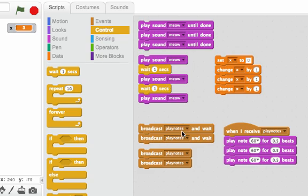There's a similar situation with broadcast blocks. Here we have two copies of broadcast play notes and wait. Here's a hat block that says when I receive play notes and it's going to play the note sixty three times. Listen to what that sounds like.